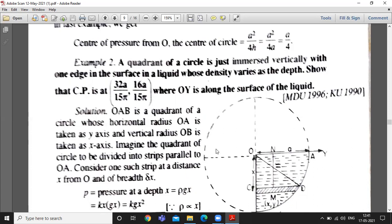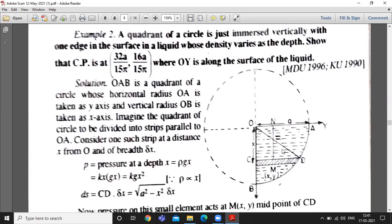We consider a small strip CD which is at distance x from the center and of thickness delta x. Pressure at depth x is equal to rho times g times x using the formula. Since rho varies as the depth, rho is proportional to x, so rho equals kx where k is a constant of proportionality. Therefore pressure equals kgx squared.